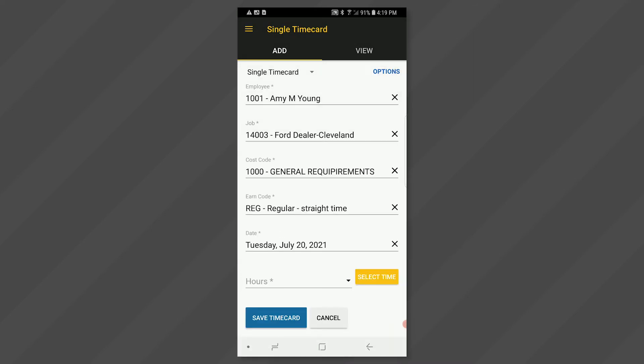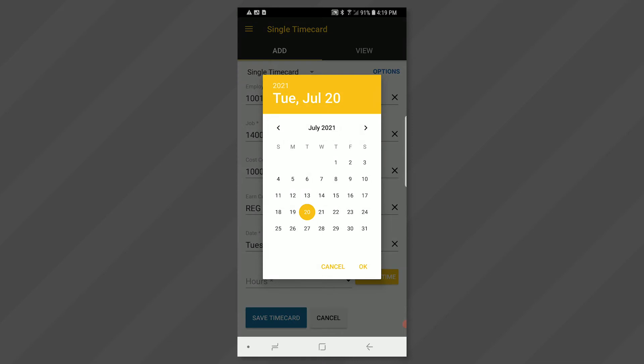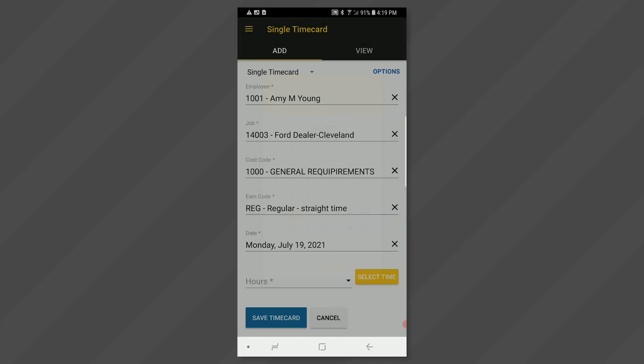Click in the date field. Choose the date that you are entering time for by tapping on the calendar. Once the correct date is selected, click OK at the bottom right.